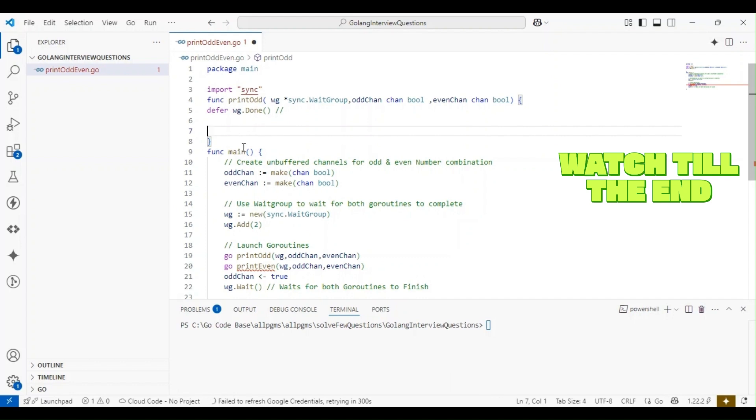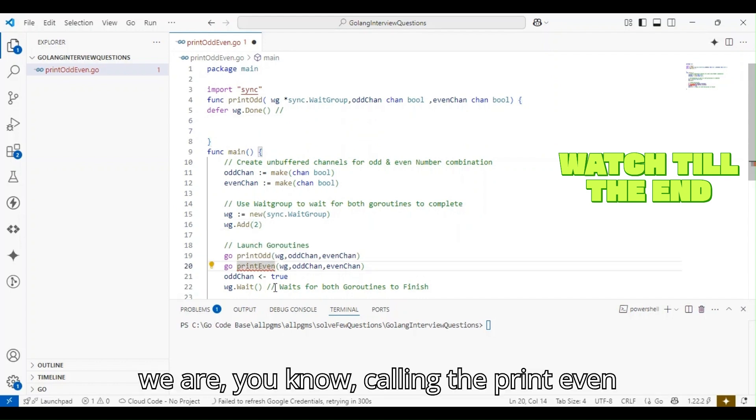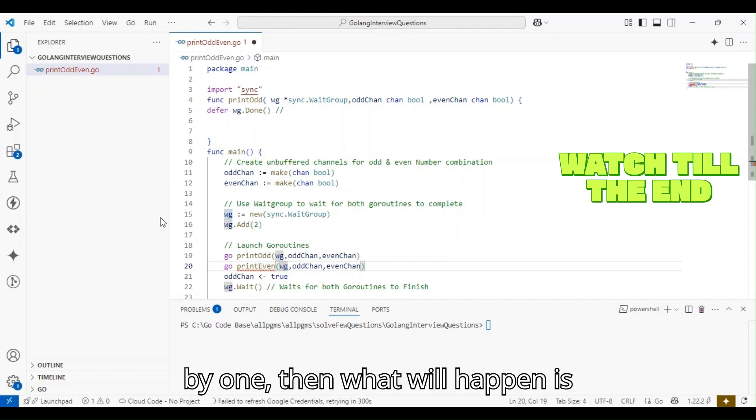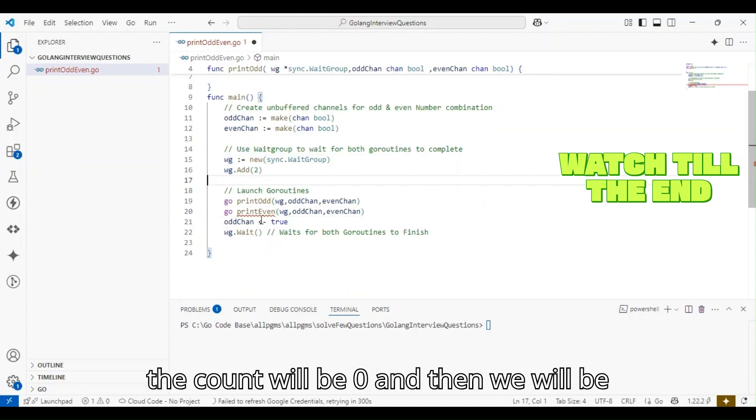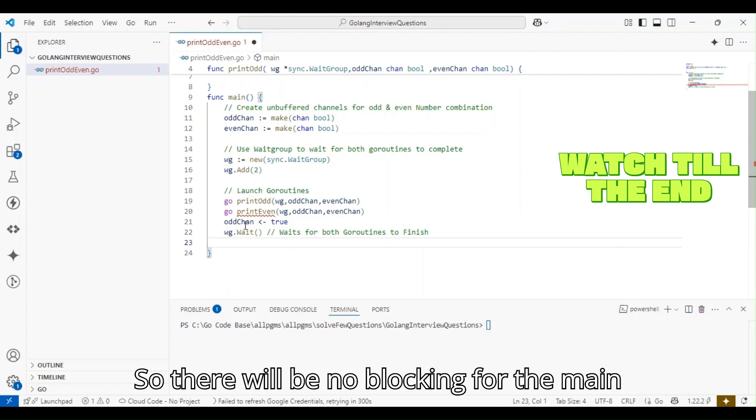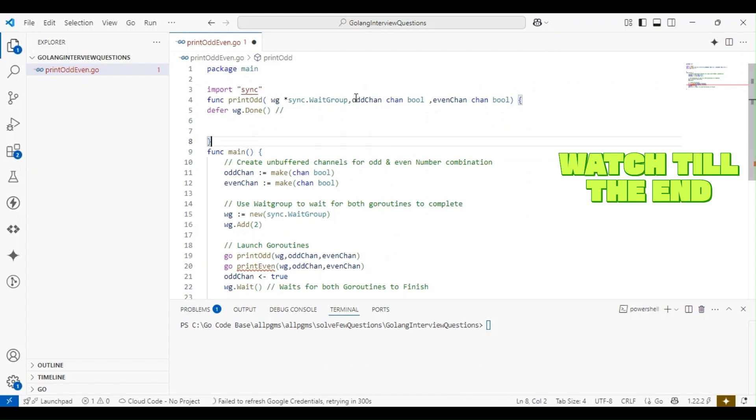Once this task is completed, it will decrement the count by one. When we're calling the print_even function and it also decrements the count by one, the count will be zero and then we'll be able to execute our function completely. There will be no blocking for the main function.